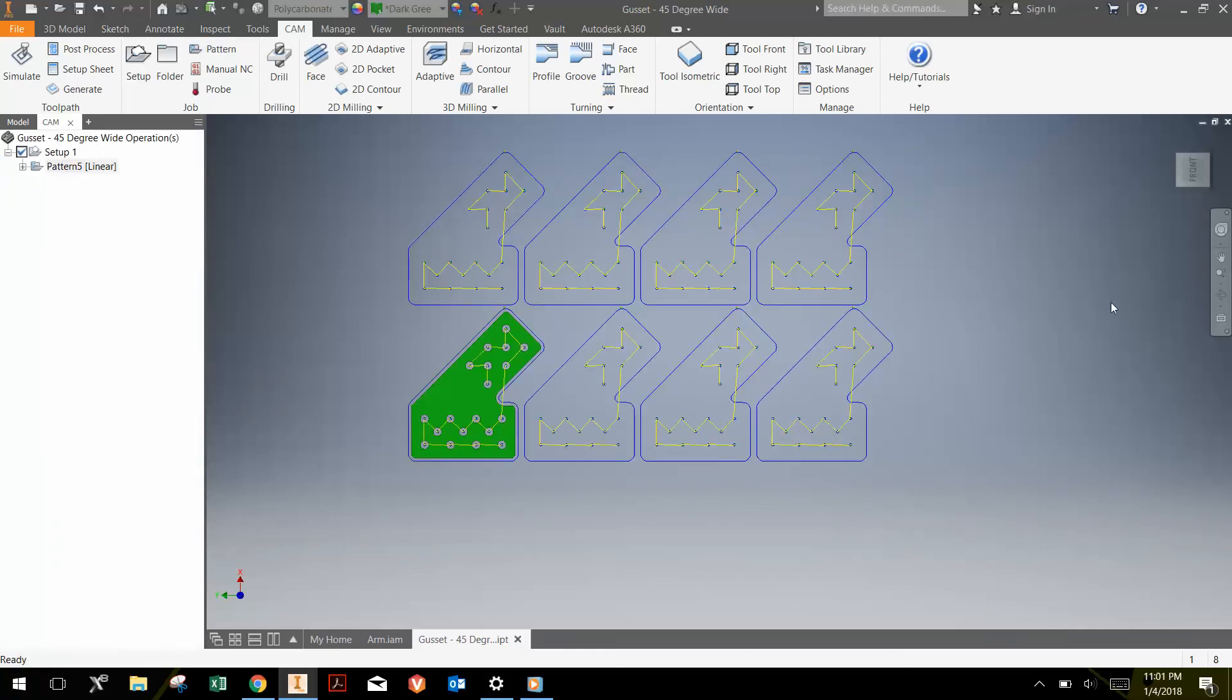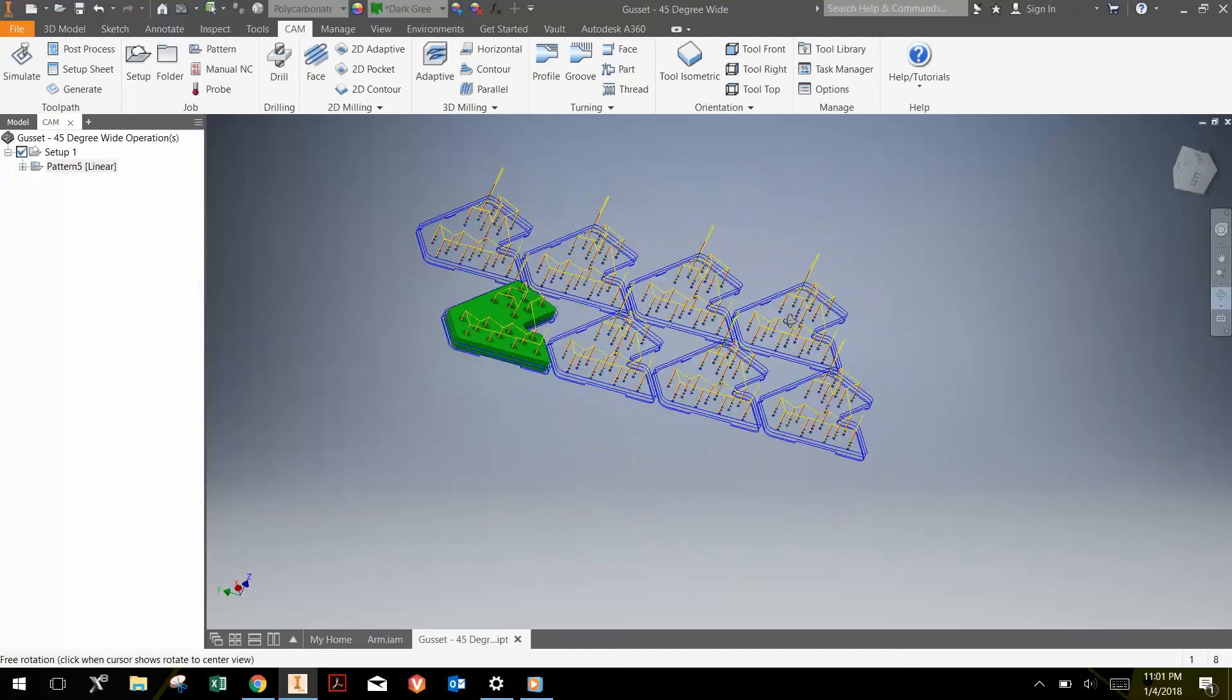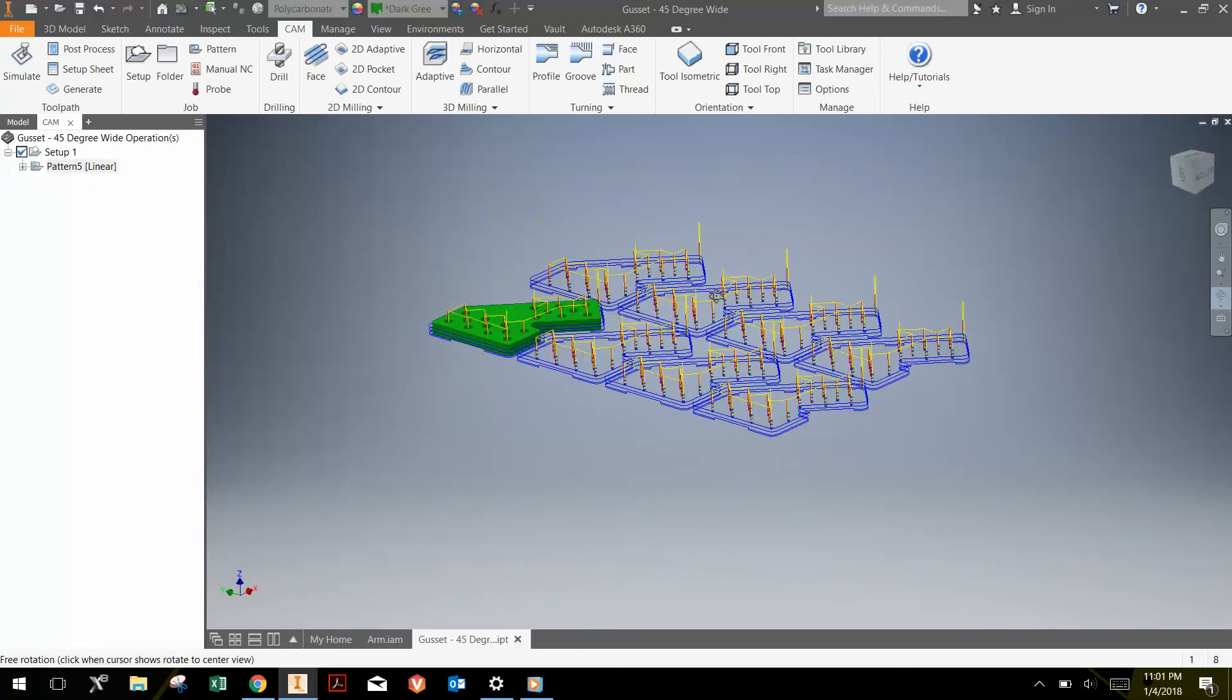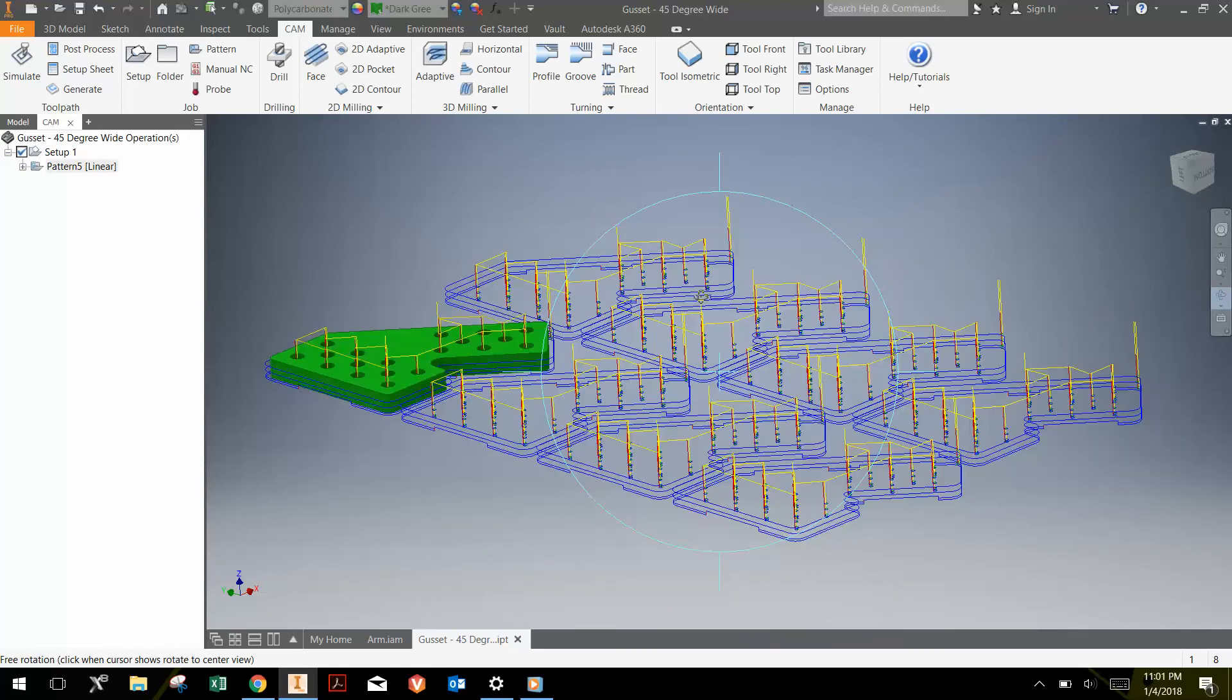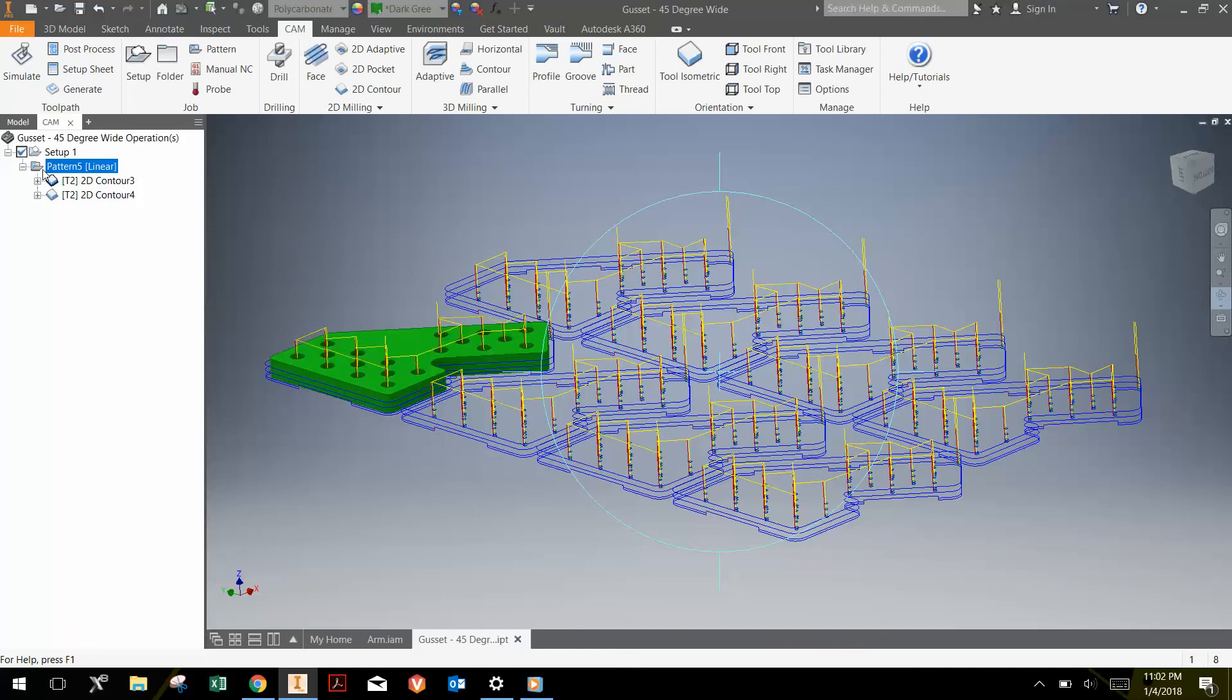And it makes a pattern of all of the operations. Now, notice we have a pattern here that has the individual operations nested in the main folder. If we added an operation, we could just drag it to this pattern folder and that operation would be patterned as well.